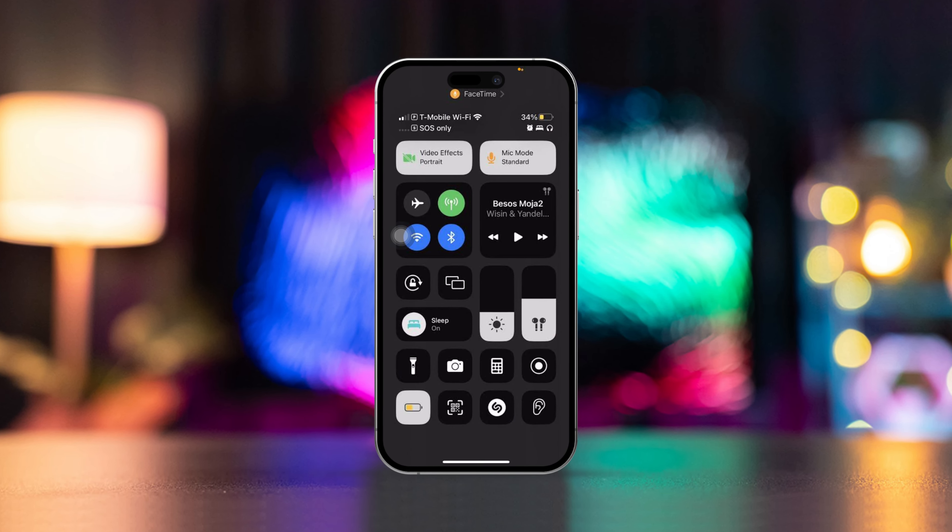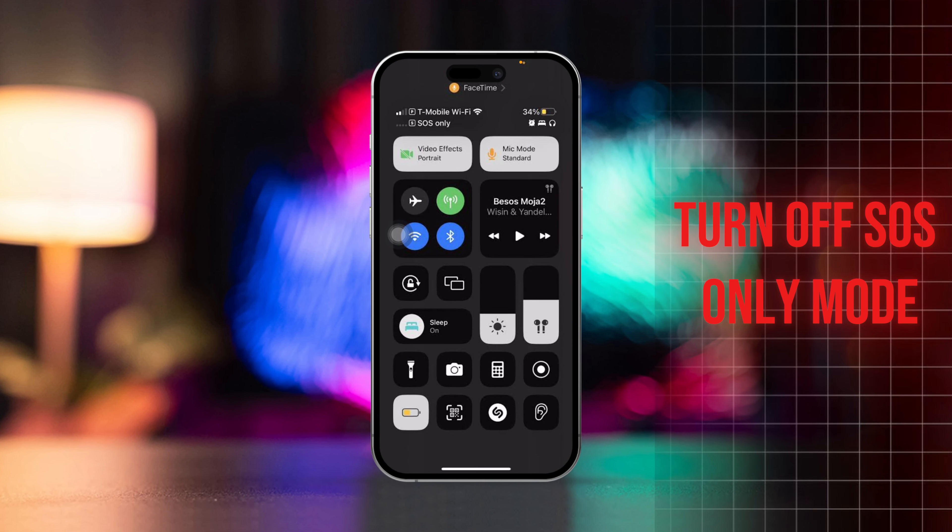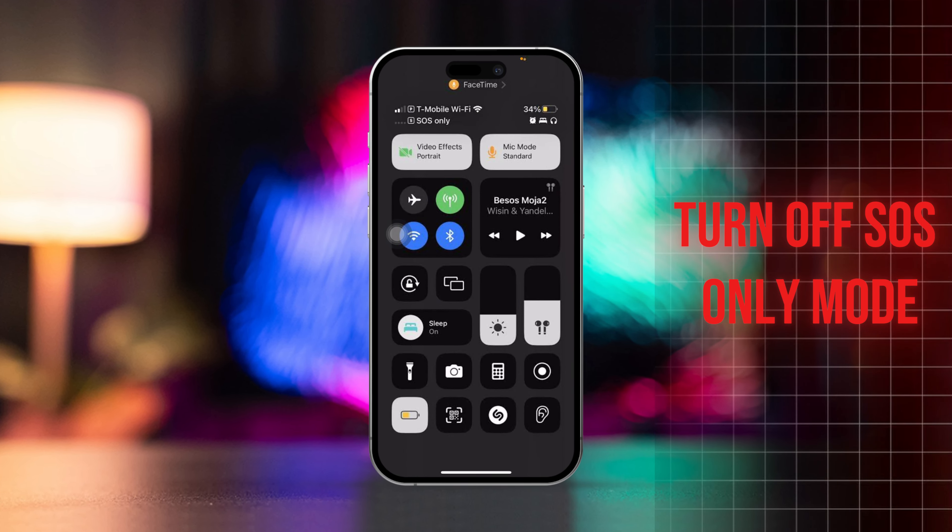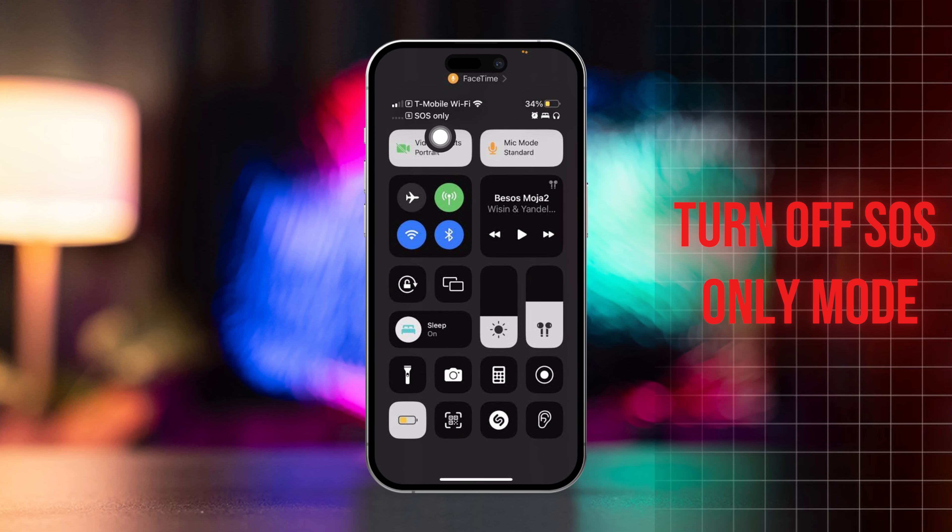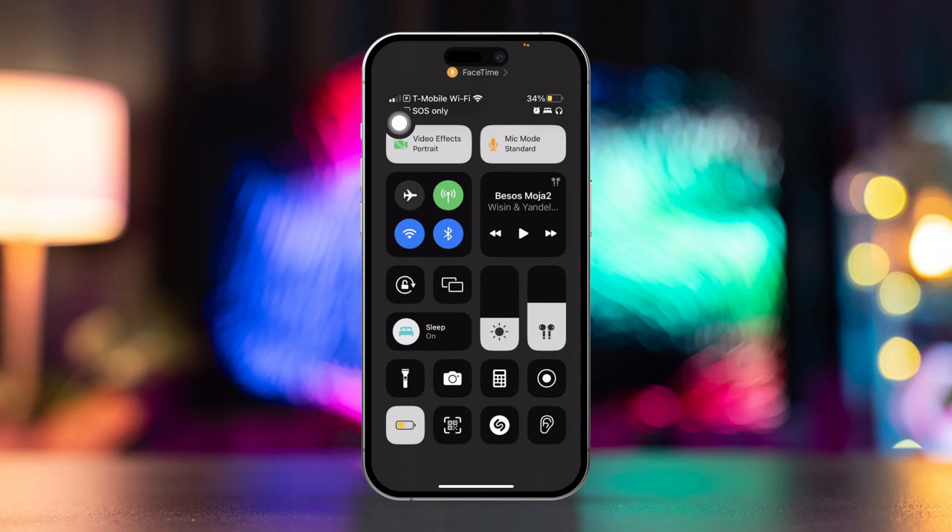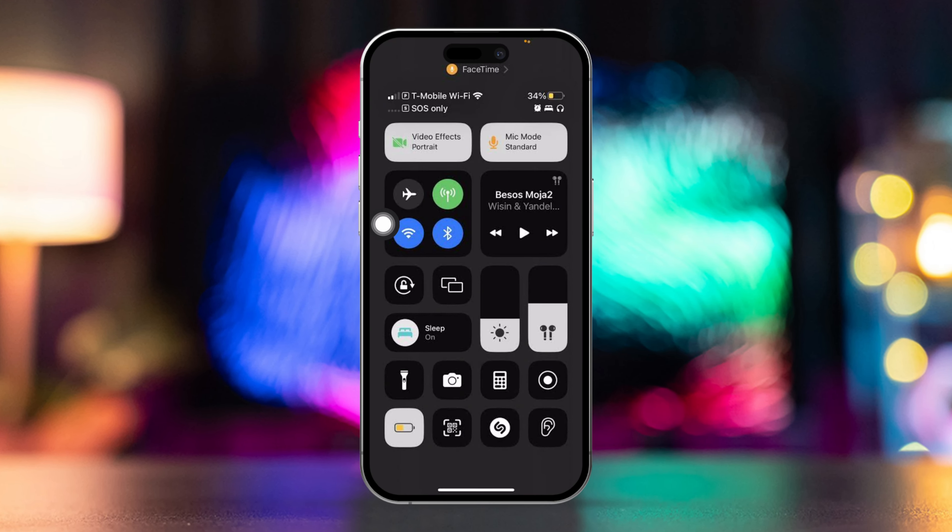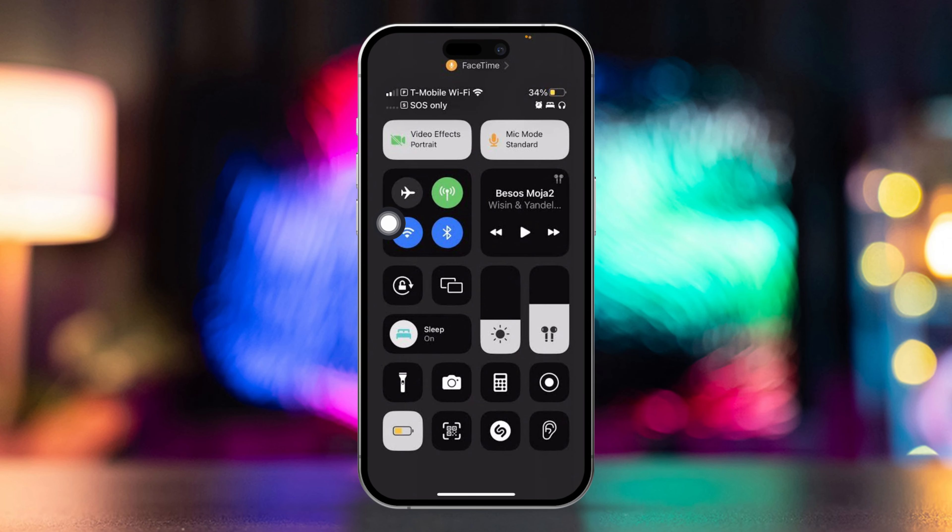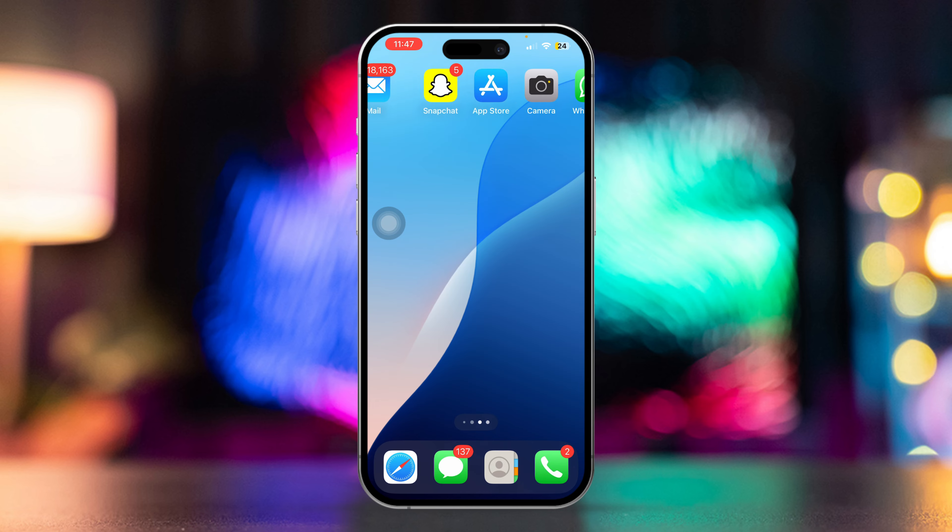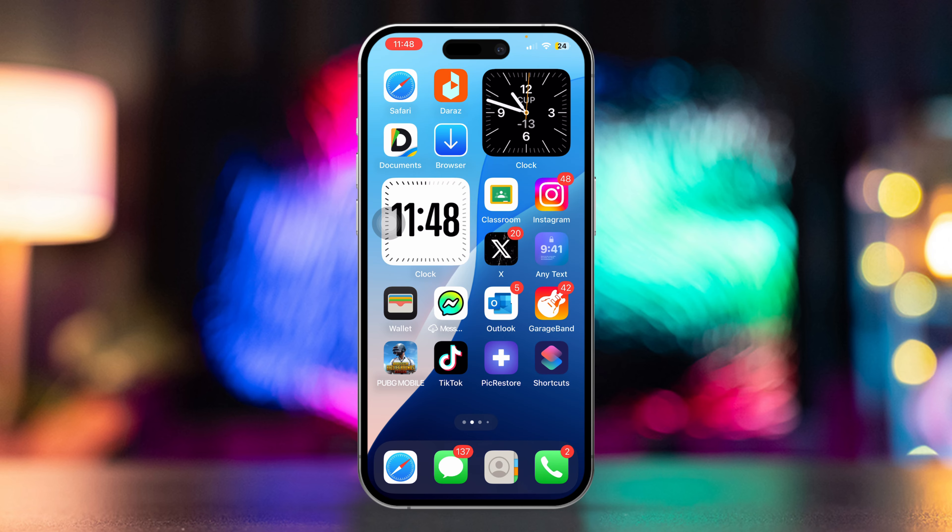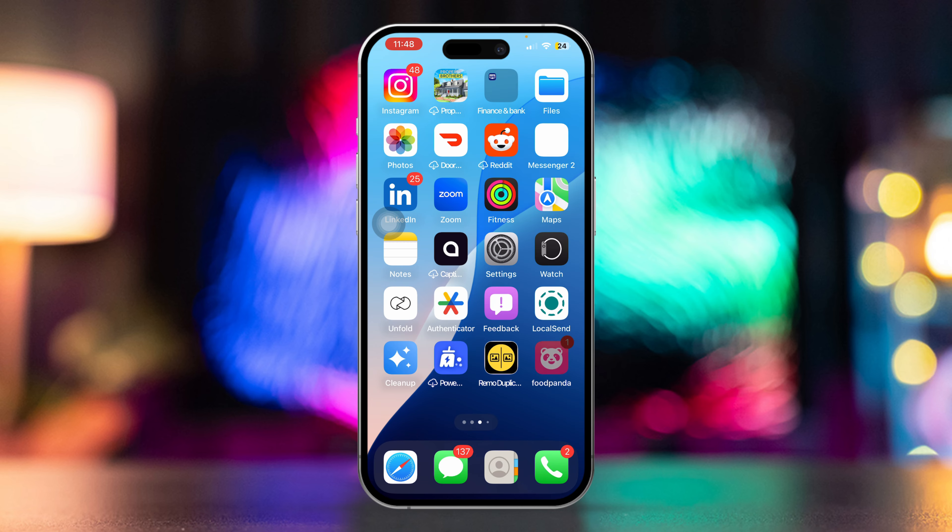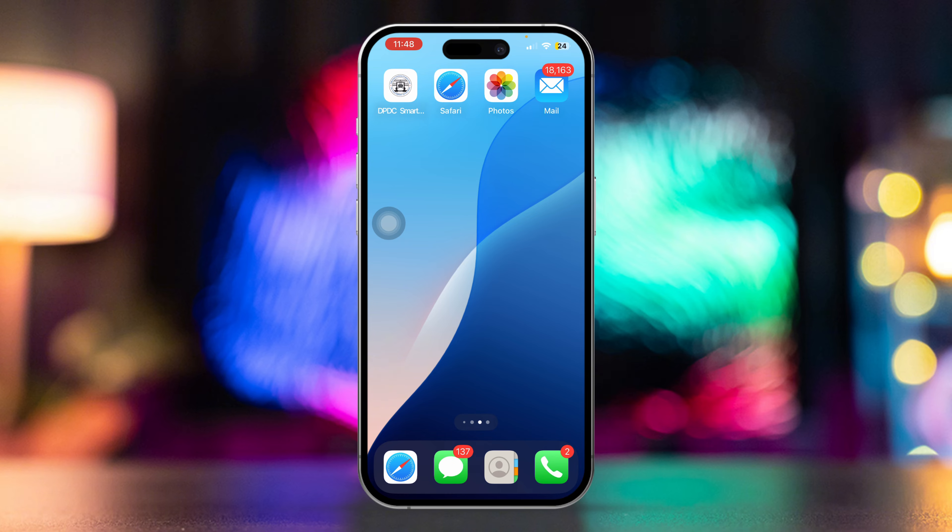Hey there! Is your iPhone stuck in SOS-only mode, or are you seeing that SOS indicator instead of your usual network signal after a recent update? It's definitely unsettling, but don't worry. There are some simple fixes to get your network back up and running. Let's walk through the steps to fix SOS-only on your iPhone and turn off SOS mode.